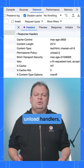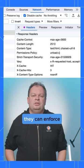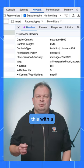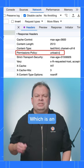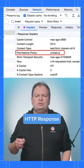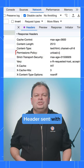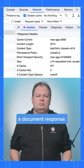For sites that don't use Unload Handlers, they can enforce this with a permissions policy, which is an HTTP response header sent with a document response.